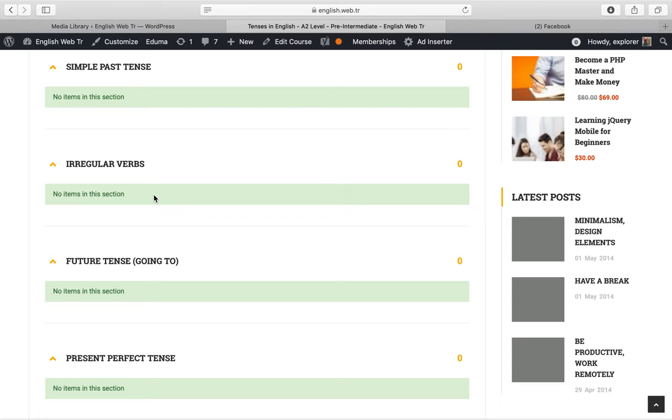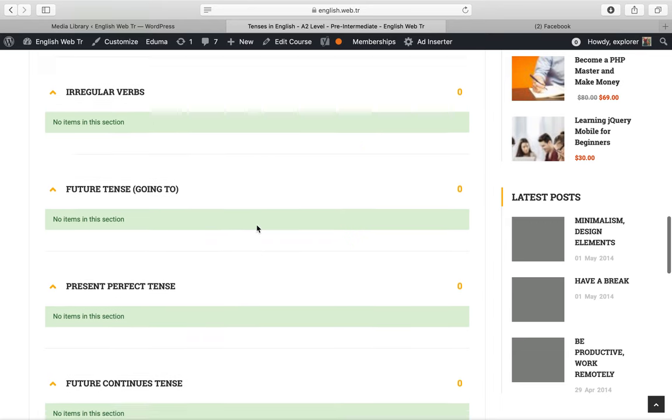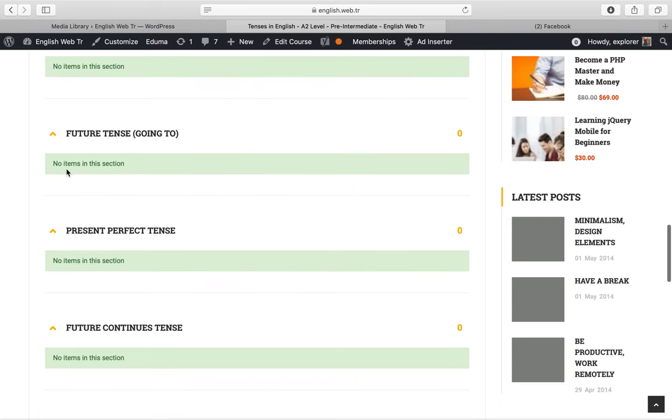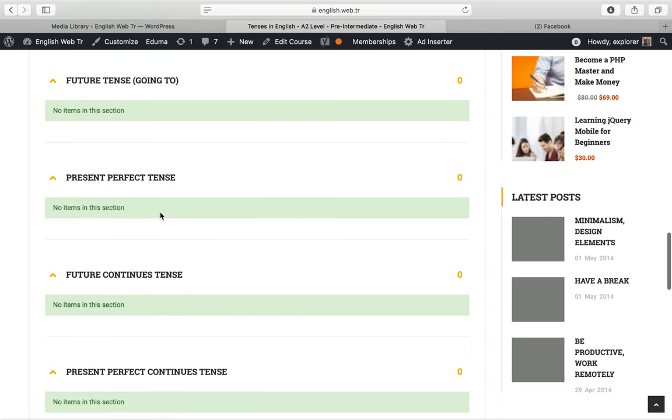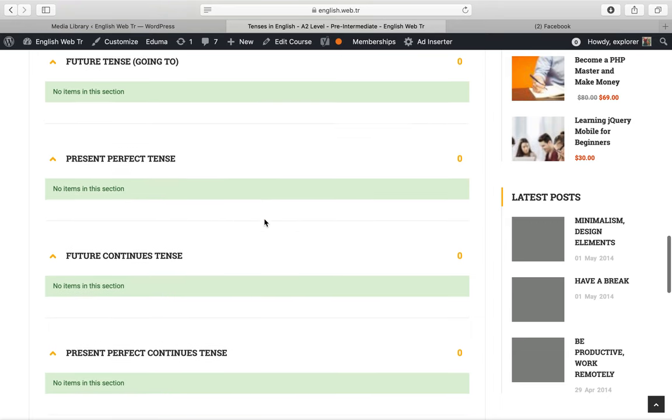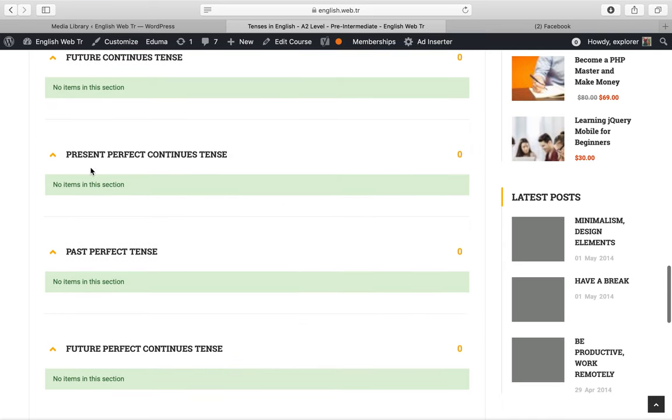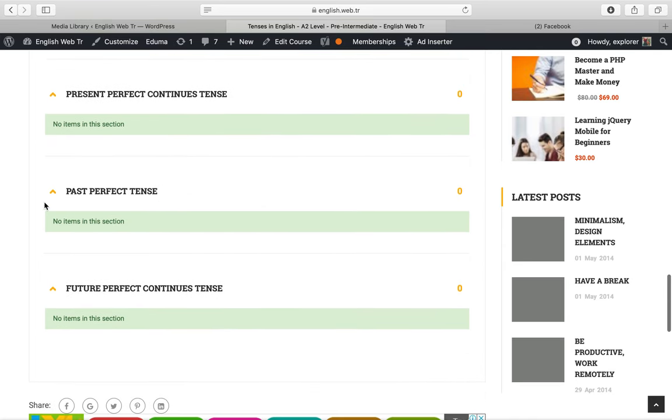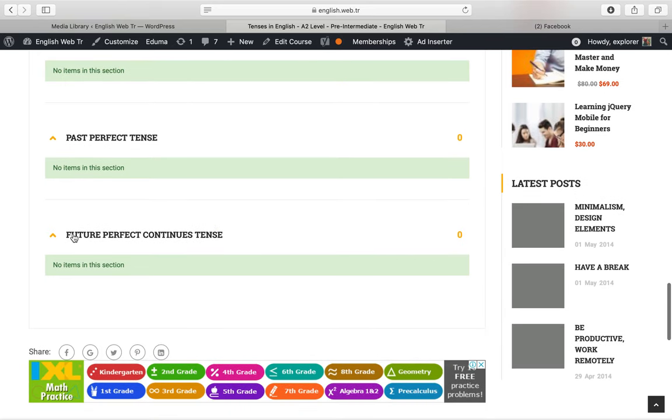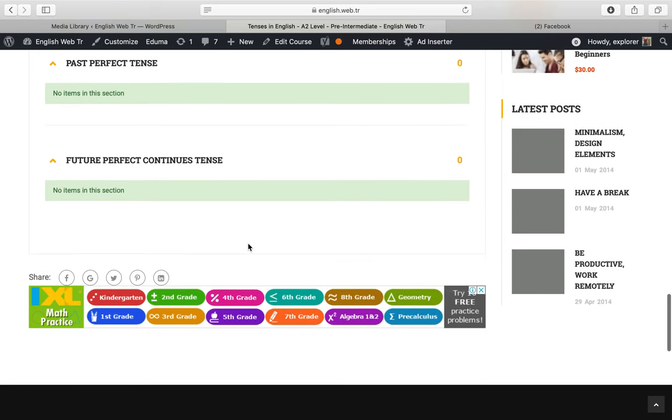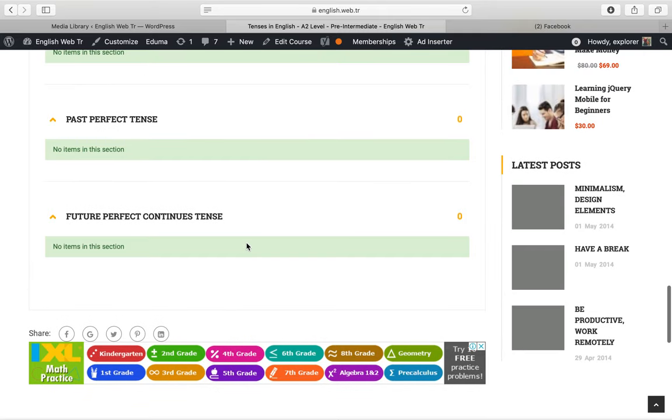You will learn future tense going to, present perfect tense, future continuous tense, present perfect continuous tense, past perfect tense, and future perfect continuous tense.